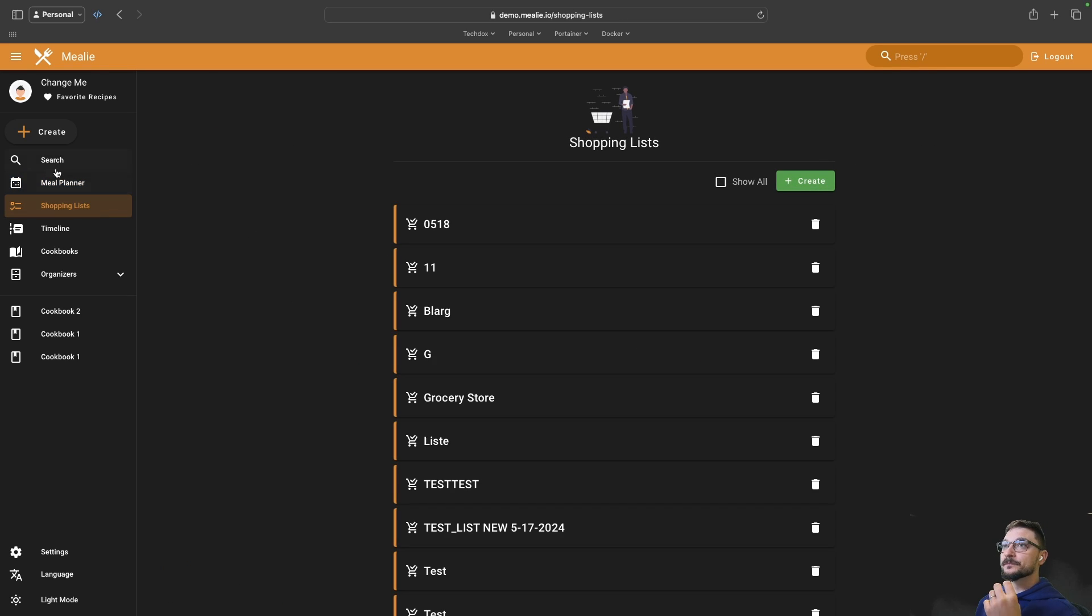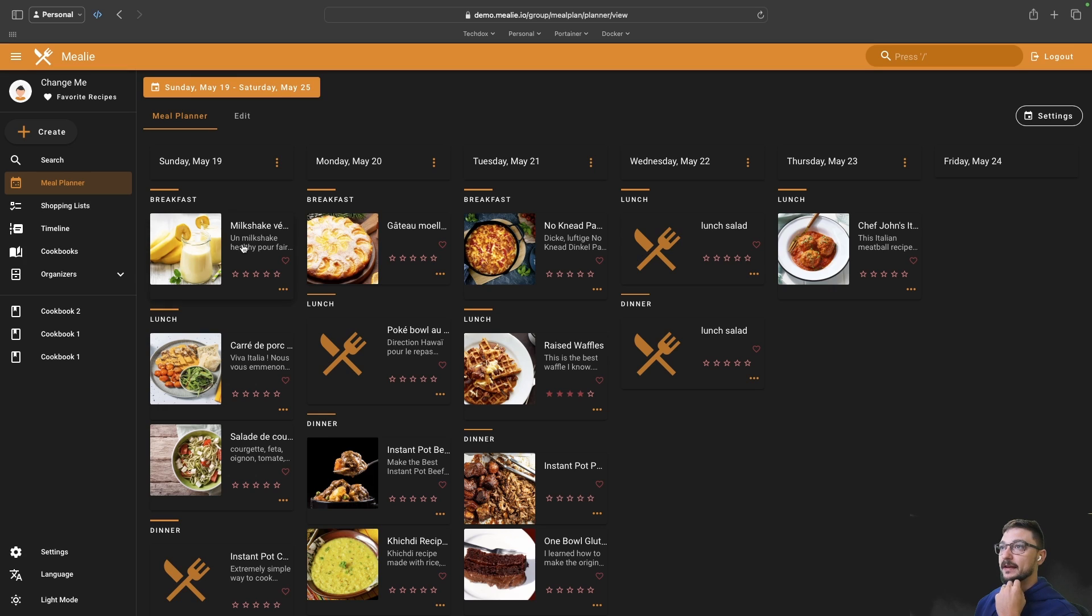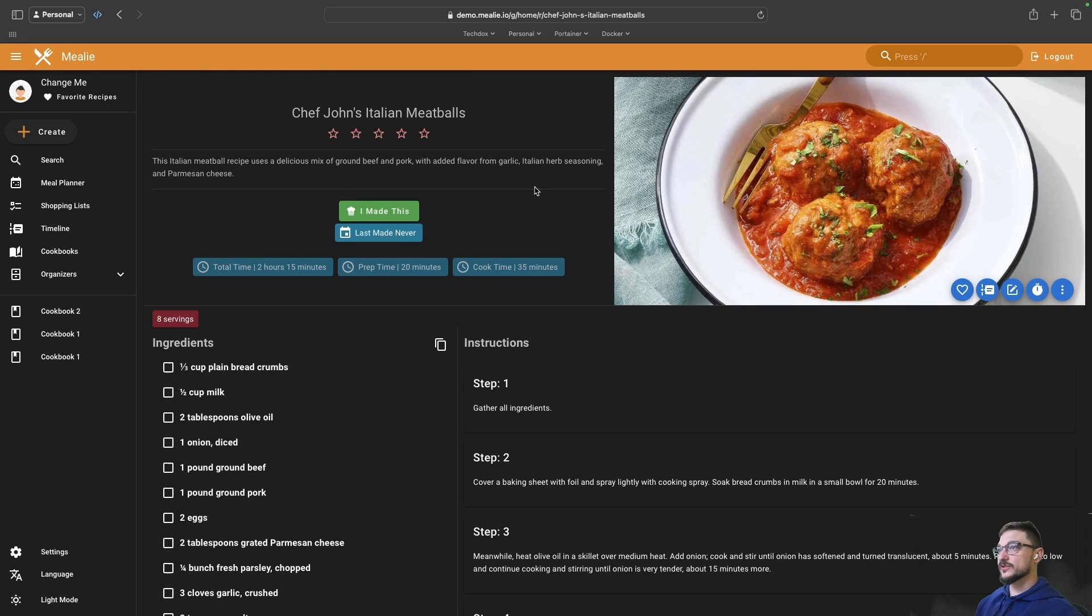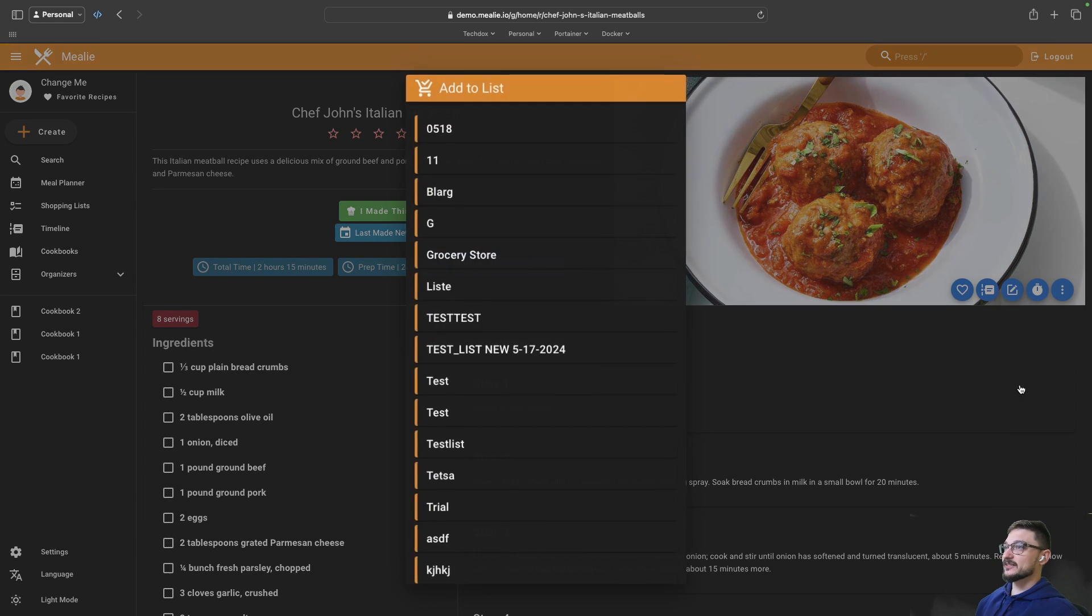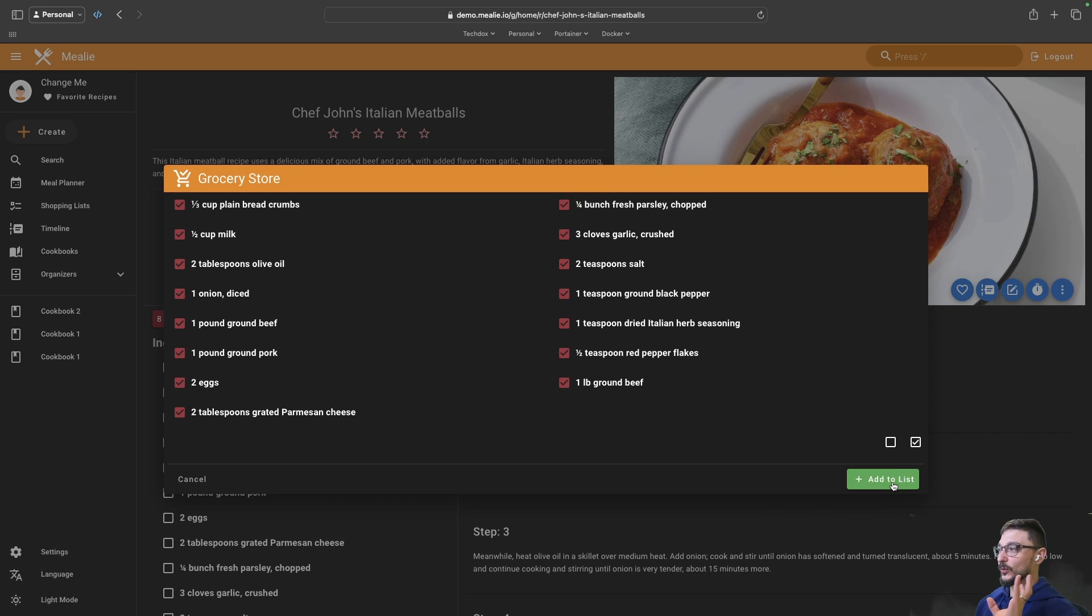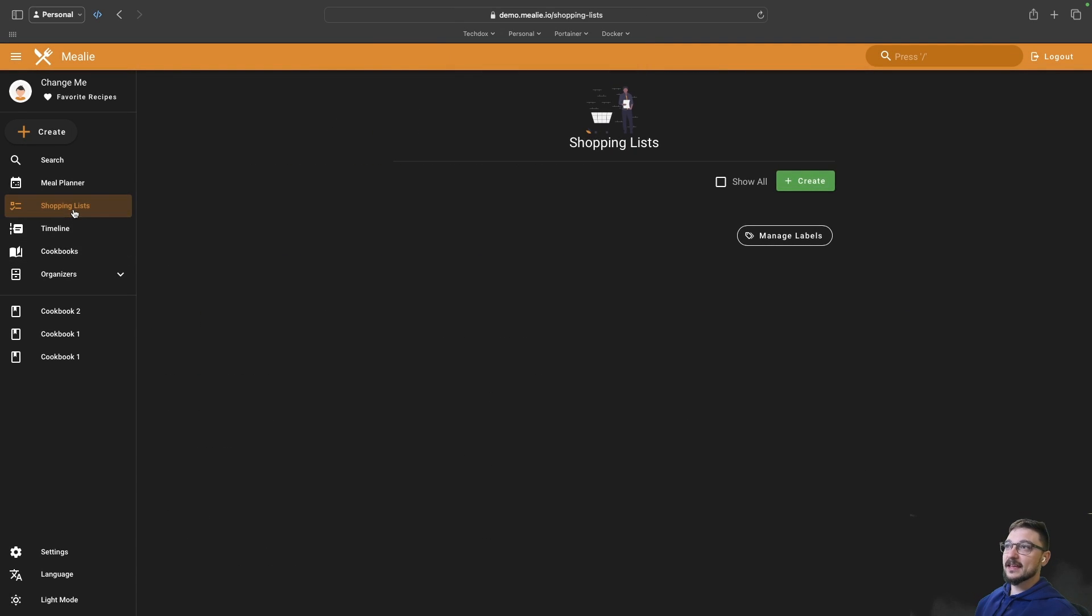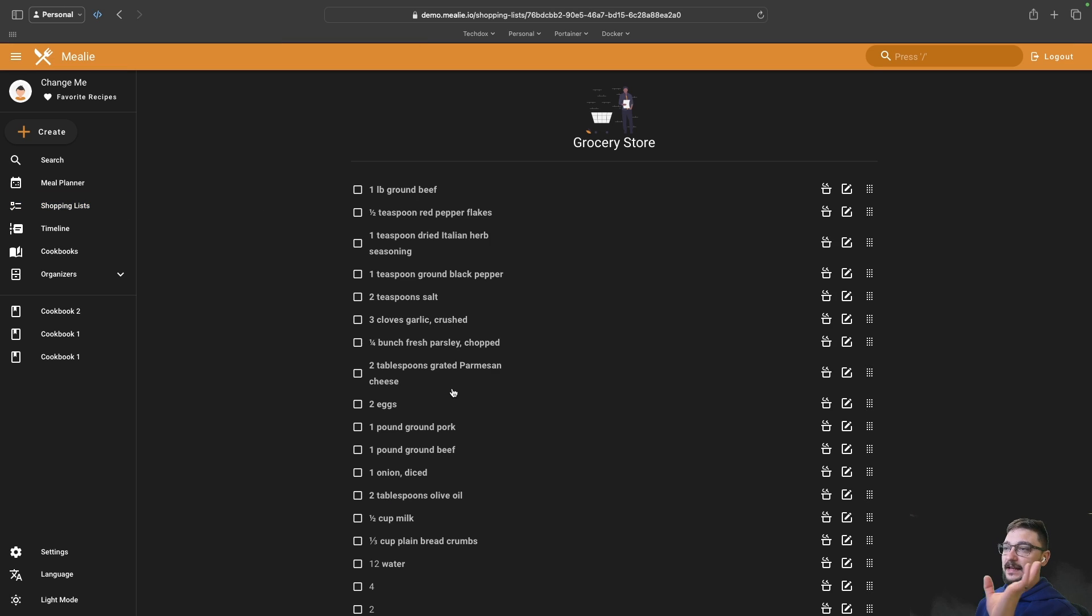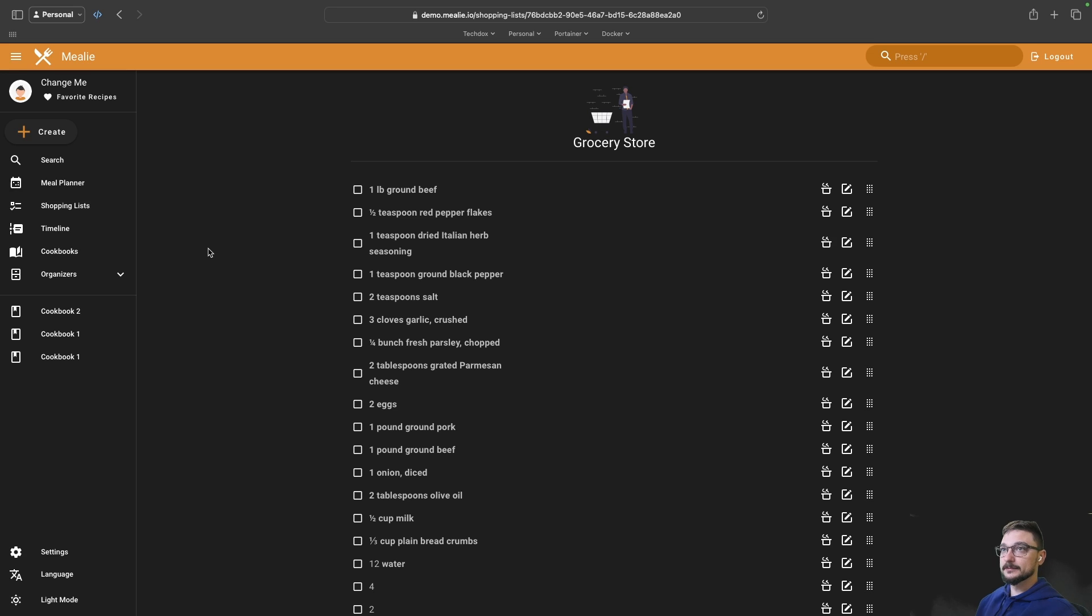You've got the shopping list. The great thing with having a meal planner, shopping list and cookbooks all in one - let's say we have the meatballs here. On the right hand side we've got the three dots, you can go add to list, add it to your grocery list and everything will get added. You can come to the shopping list, look for that grocery list and everything you need has been added there. This is a demo page so it's public, that's why you see a lot of things here. A link to the demo will be in the description.